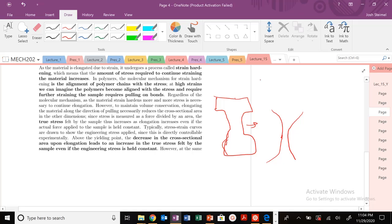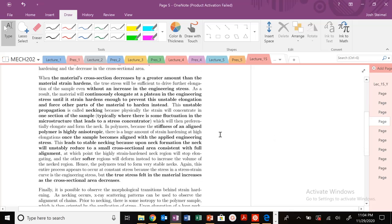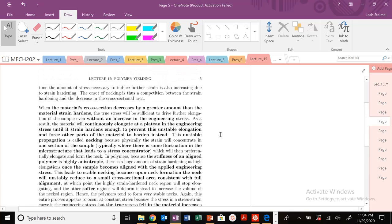Necking occurs when, looking at the stress-strain curve, you have some strain hardening and then you hit that peak — the ultimate tensile stress — that is where necking occurs. Now for polymers, due to the many unique properties, polymers will actually lead to very, very stable necks.